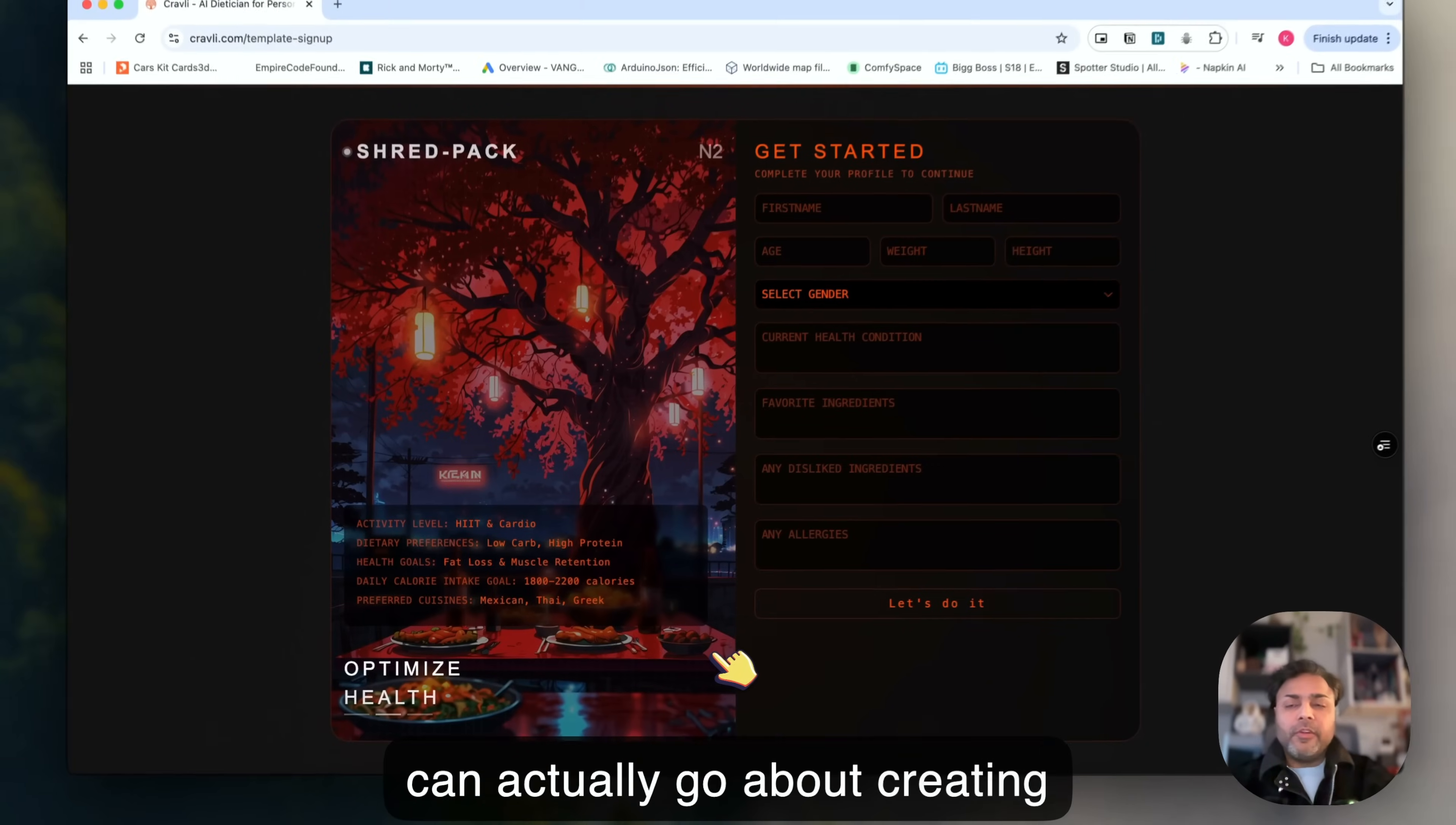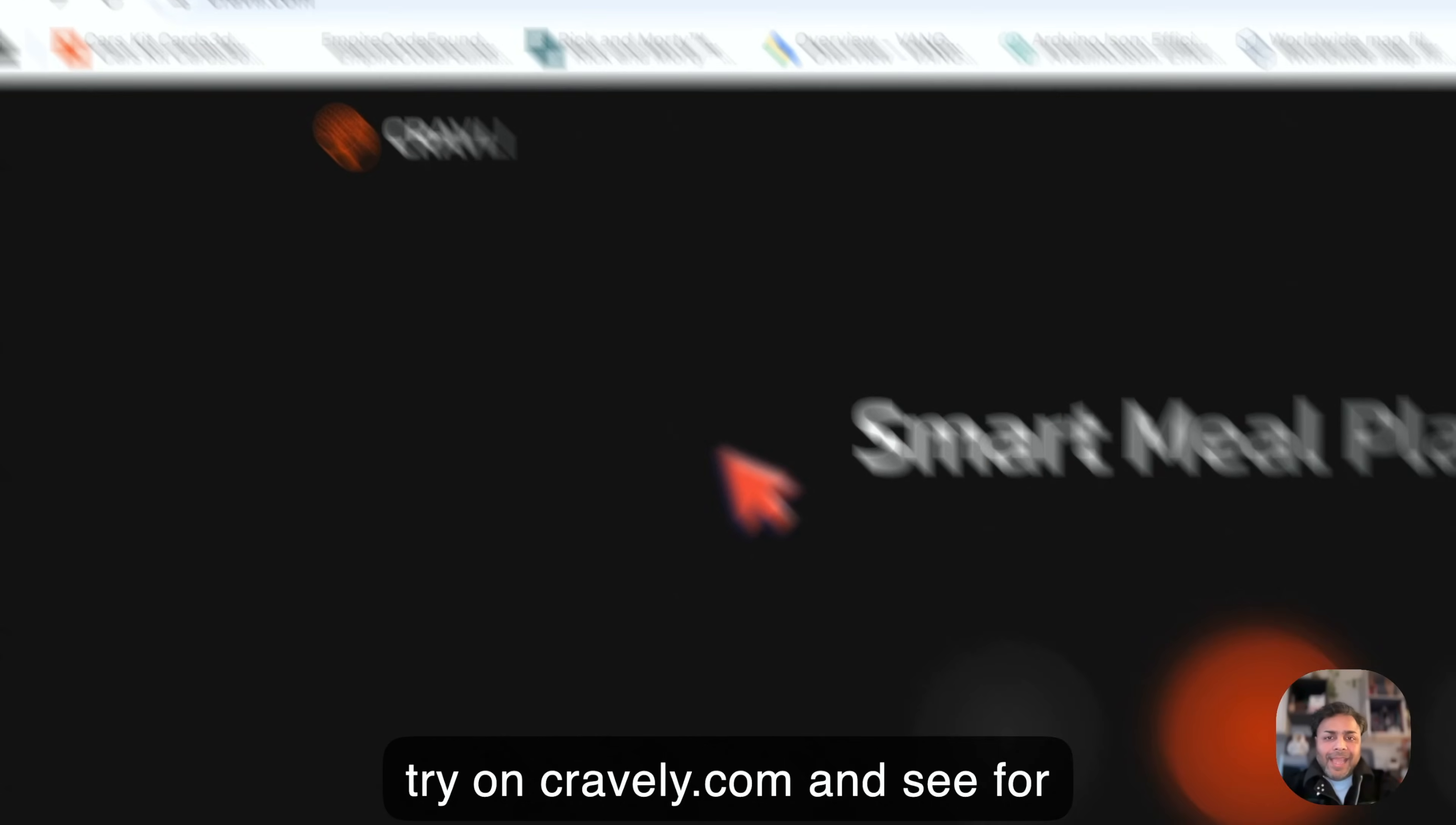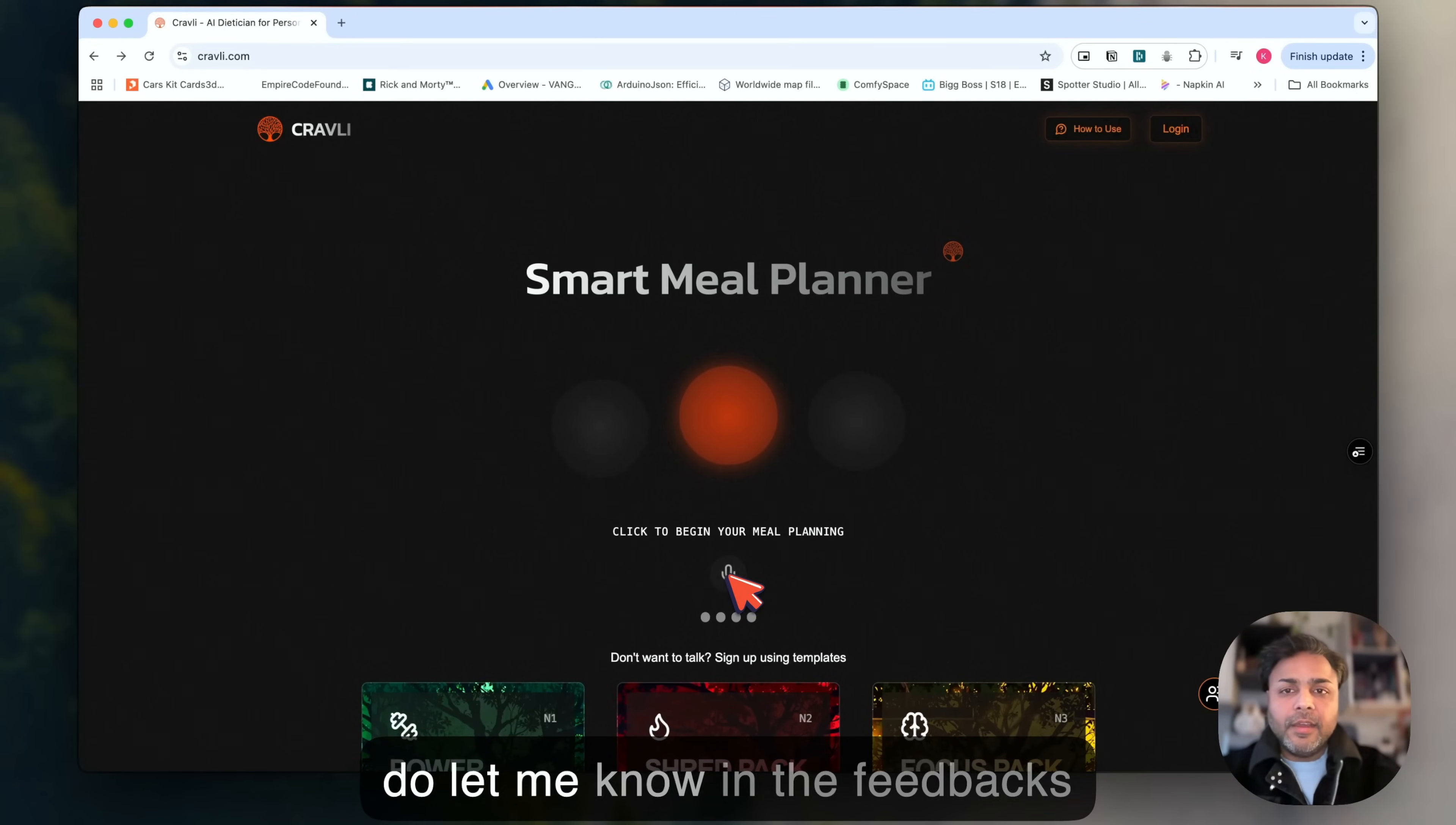That's it for this video guys. Give it a try on cravely.com and see for yourself how and what kind of meals do you get. I want you to just try and go for this particular option here in the microphone thing and let me know in the feedbacks below.